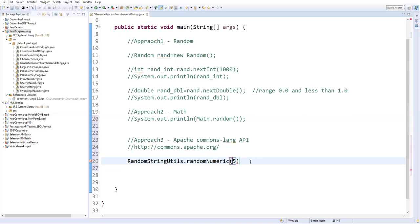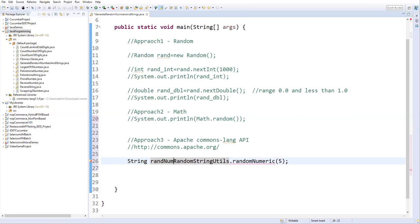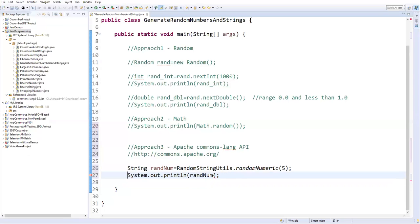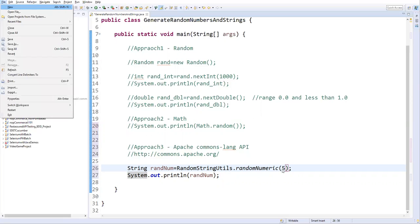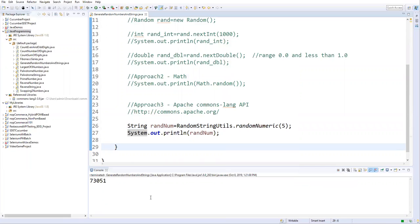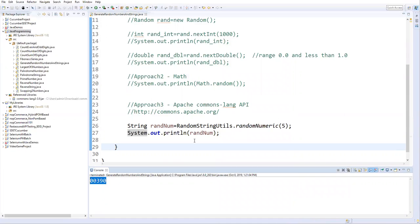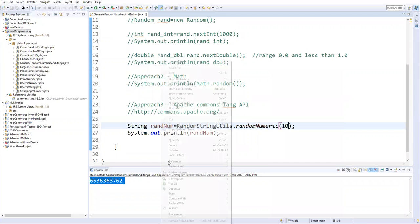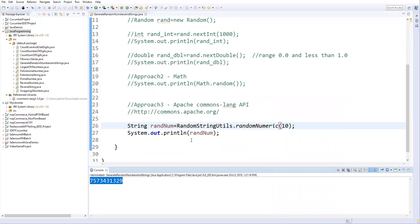Even though it is a number, this method returns it in the form of a String, so we create a String variable called randomNumber. Then print it with System.out.println(randomNumber). This will print a random number containing five digits. Run as Java application — it generated a five-digit number. Running again gives another five-digit number. If you want to generate a number with 10 digits, just increase the value to 10. Running now gives a 10-digit number, and running again generates another 10-digit number.